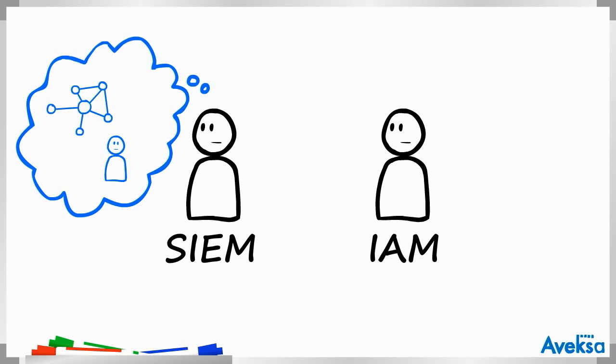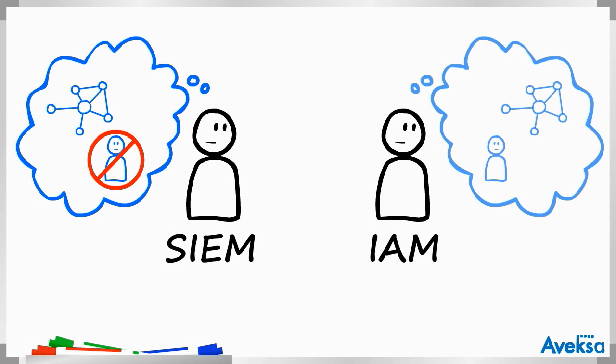SIEM knows everything about the events in a network, but little about the users themselves. IAM knows everything about the users, but nothing about the events.